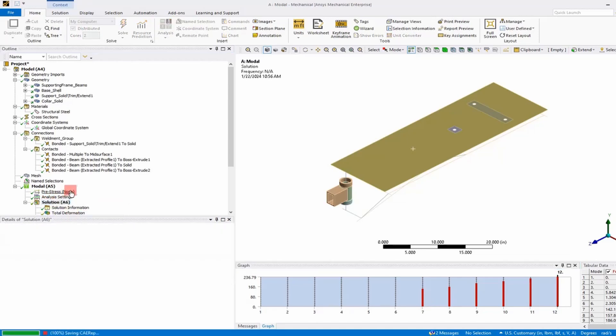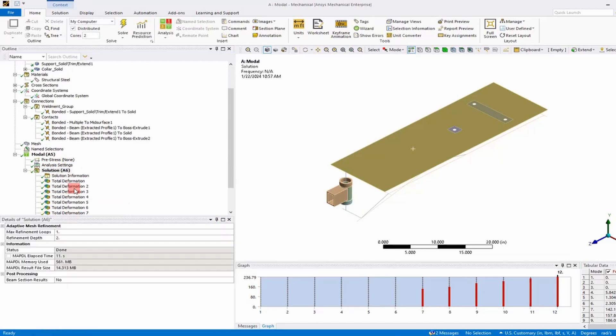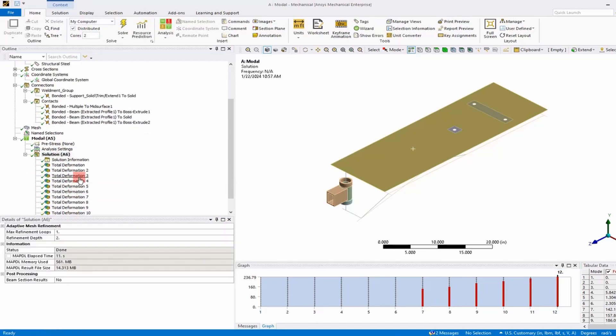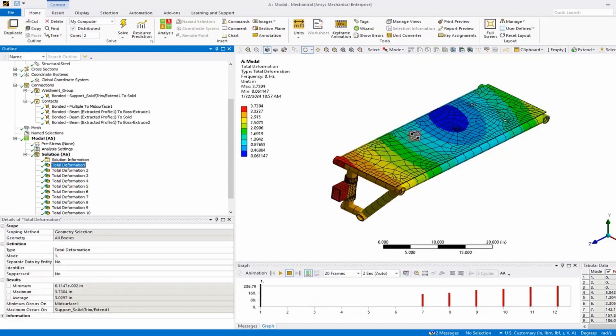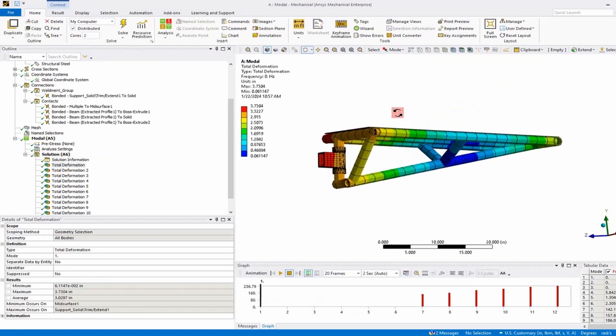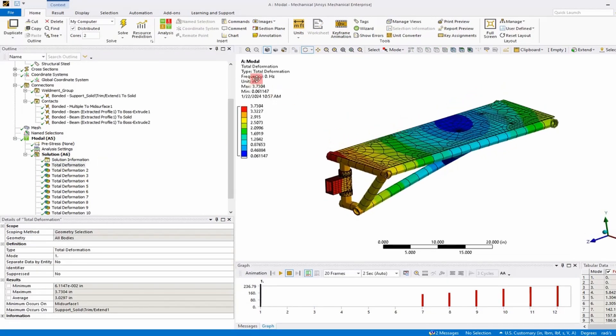It is shown down below that we have our deformations or our modes. Let's take a look at them. The first six modes should be zero hertz if we defined everything correctly.